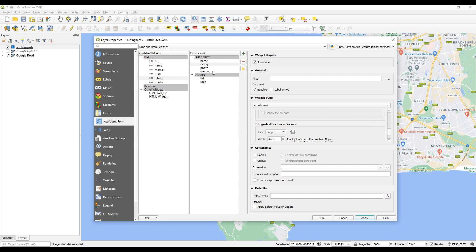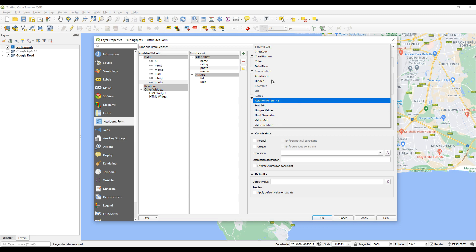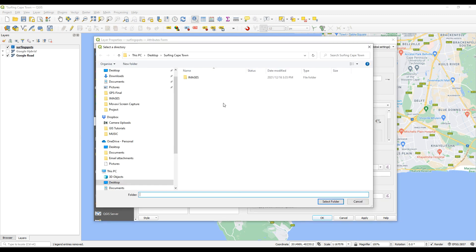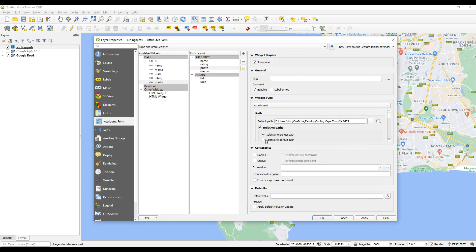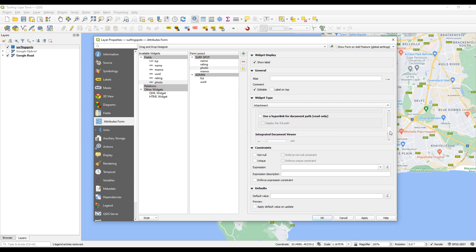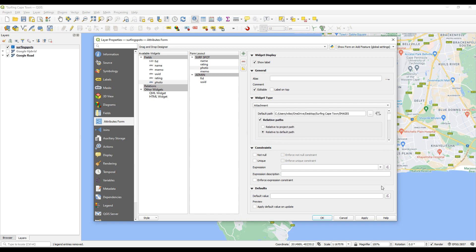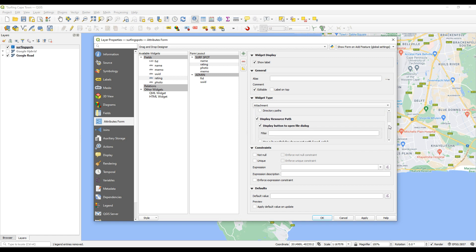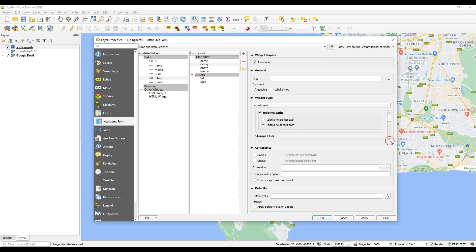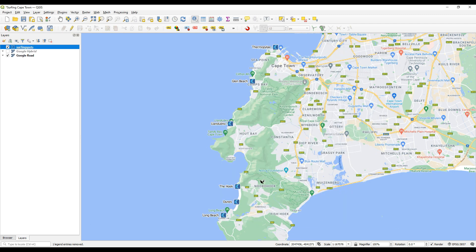And we'll do the same for photo. So select photo, attachment, relative path names, find a new path name, there it is, there, relative, and then I just want to change that type to image. There was something else I think. I might need to just display resource path, just turn that off. And then do the same thing for rating. Apply.